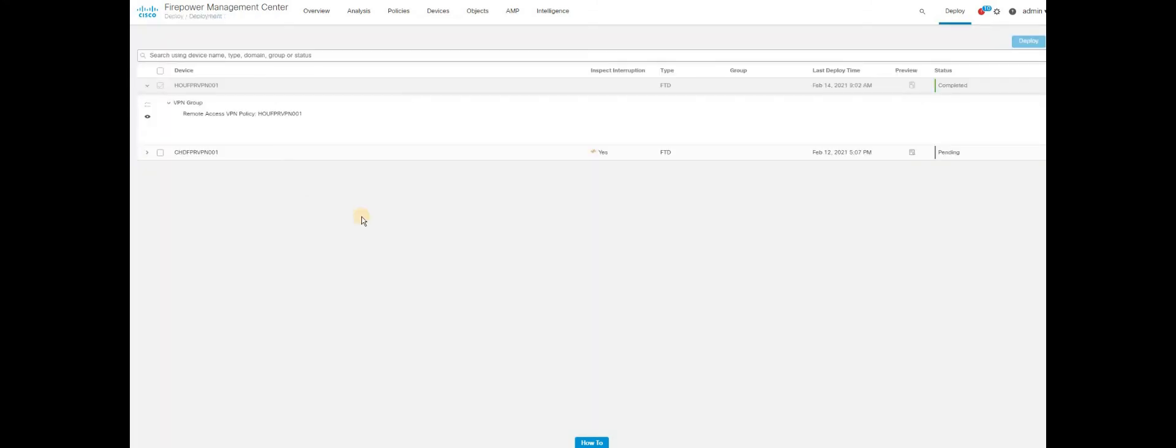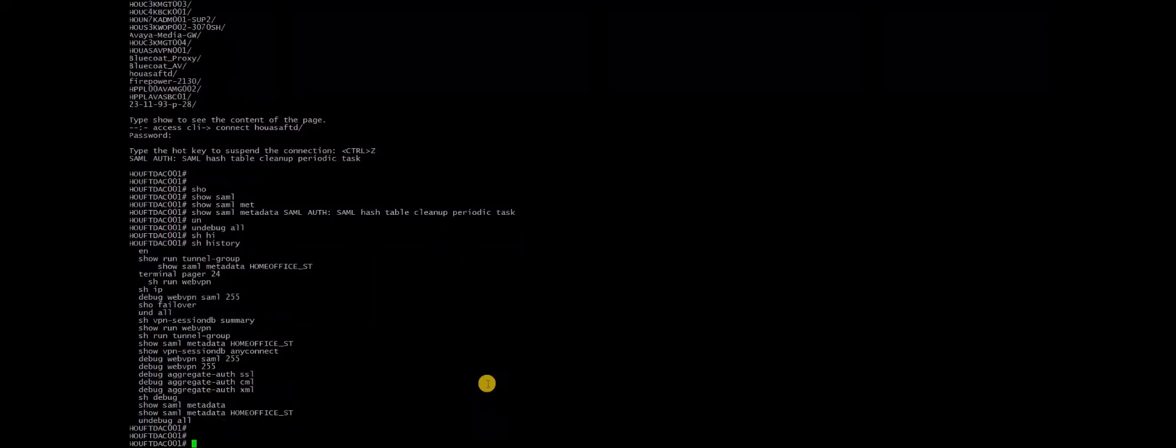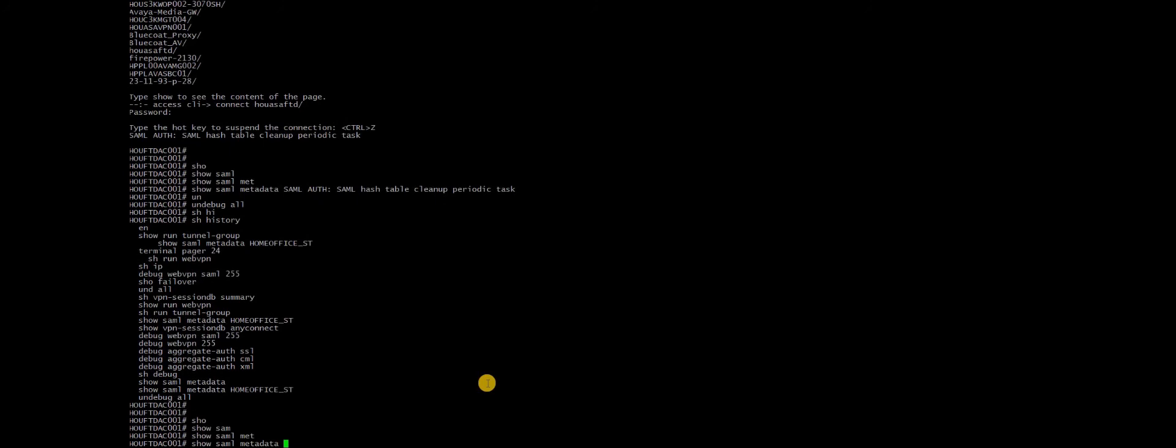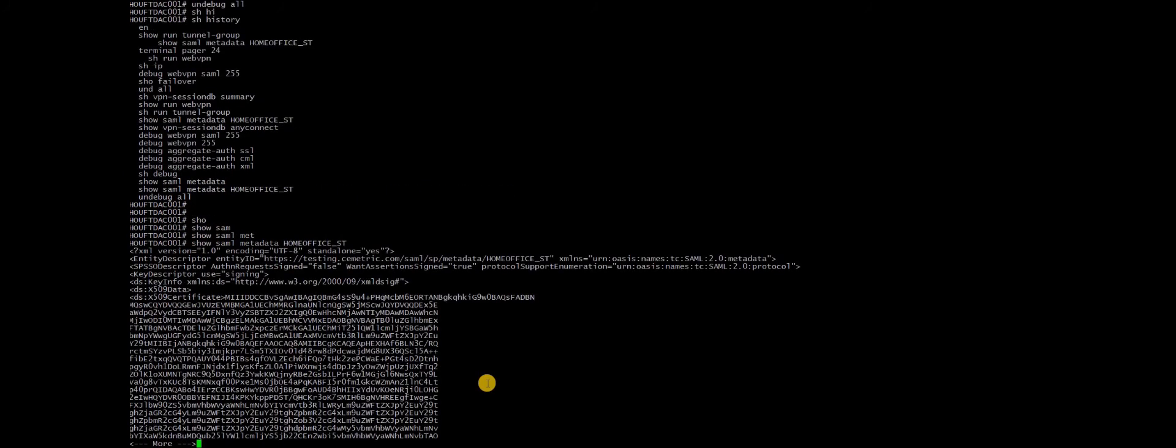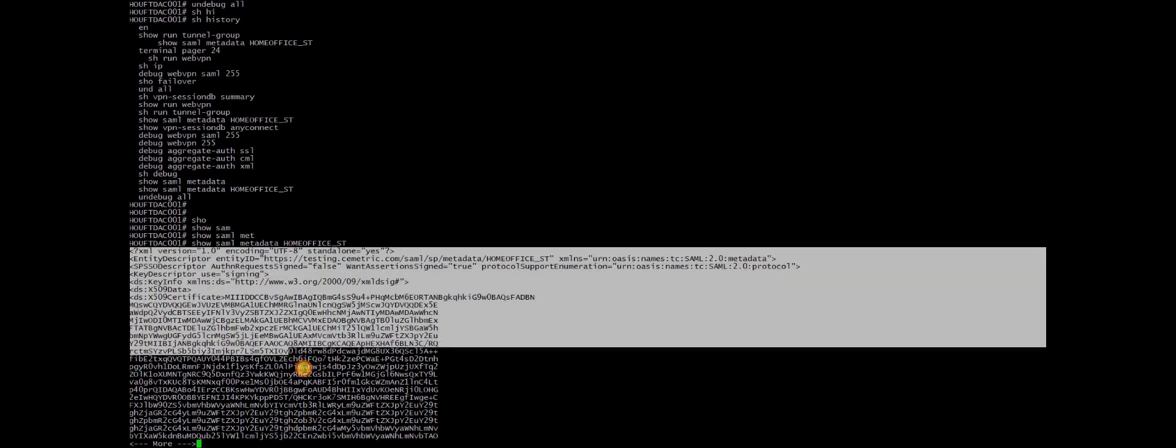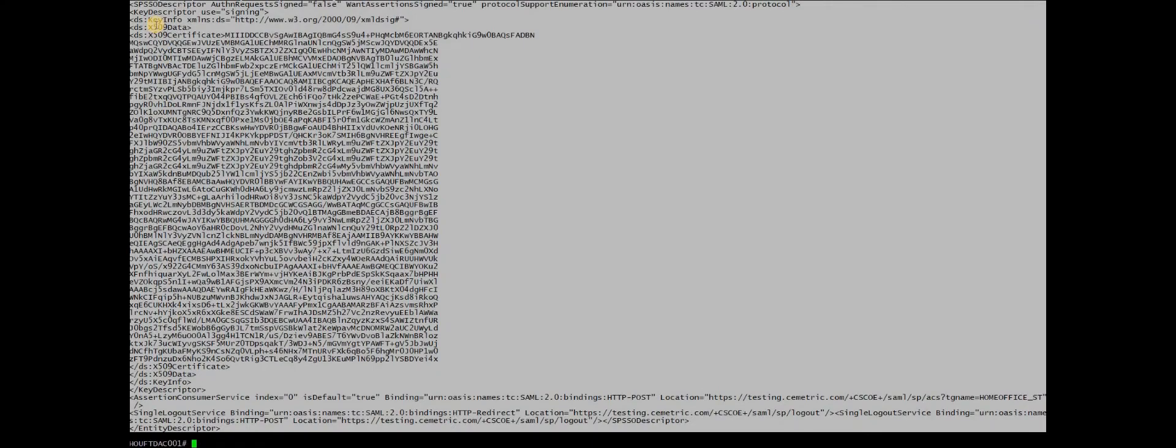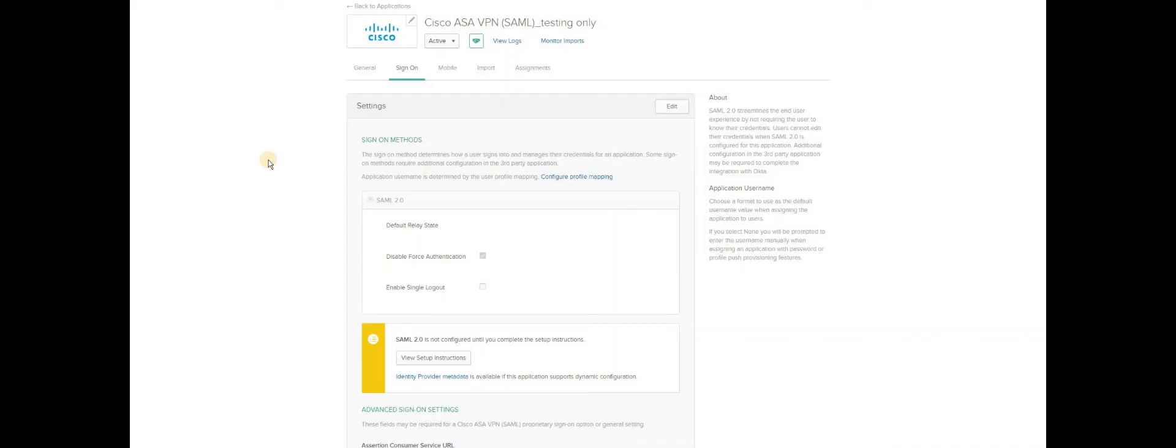Now let's go to the FTD console using putty. Once you are on the putty, choose the command show SAML metadata and use the tunnel group names that you have configured. So you have the FMC metadata ready with you. For you to complete the rest of the configuration on Okta console, copy all the metadata information shown here in this console. Let's jump on to Okta console.